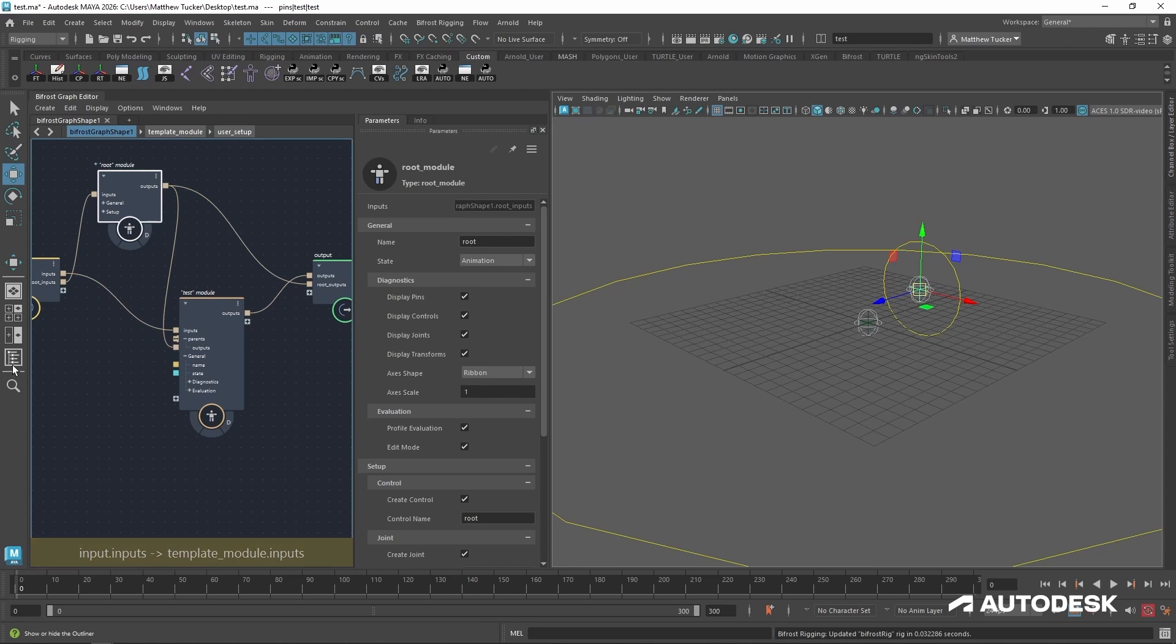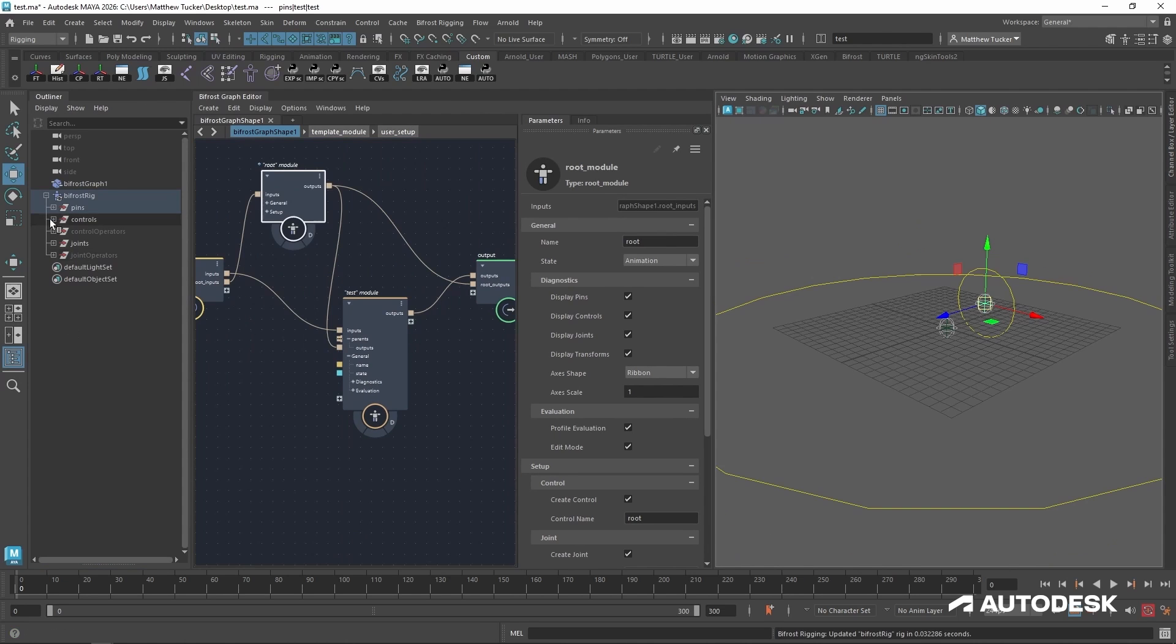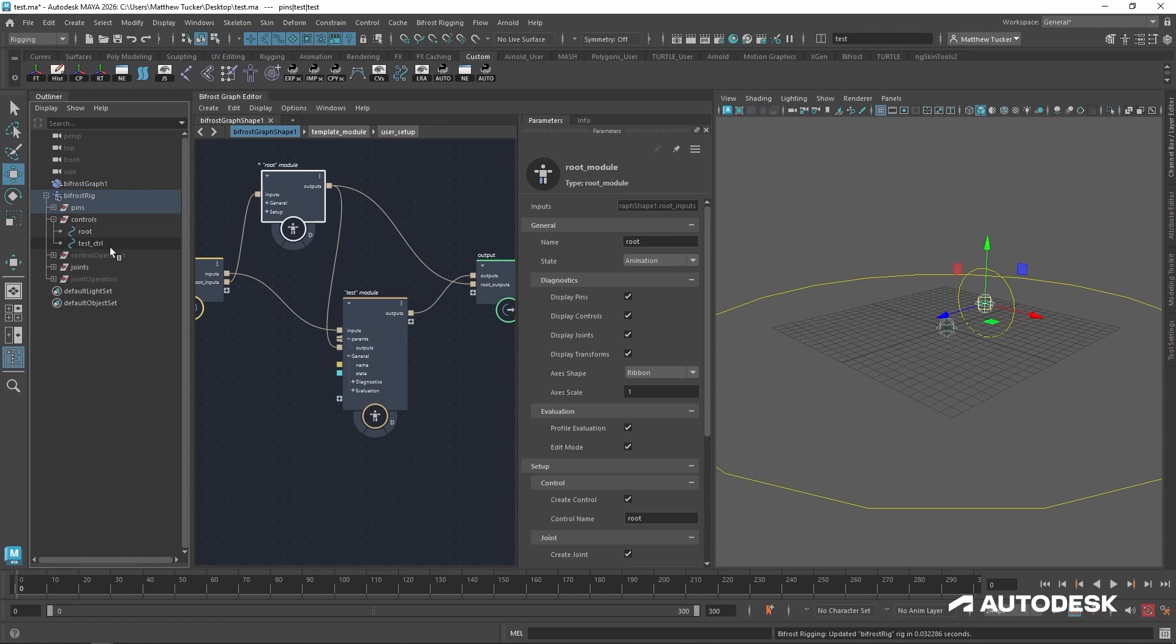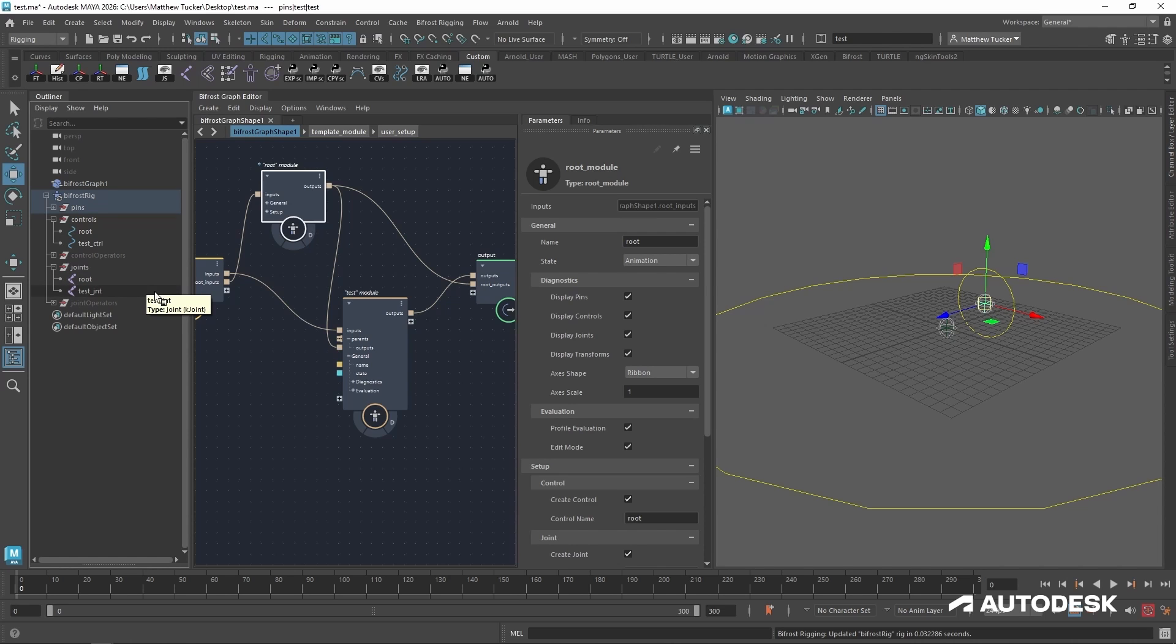Now with that done, let's take the outputs of the root and plug it into the parents of our test module. Now if I go back to the outliner and look at the controls, the test control is not a child at the root. And that is the same for the joint.